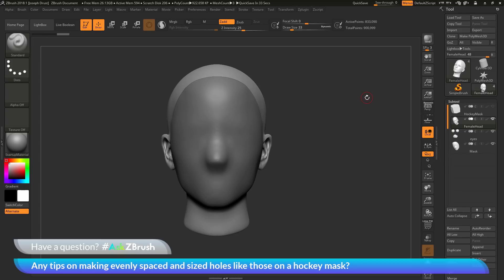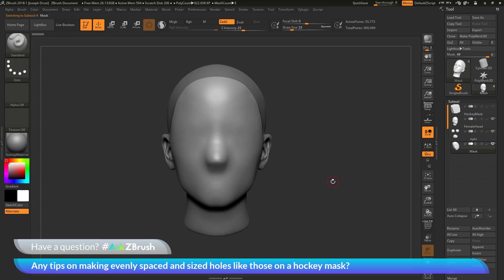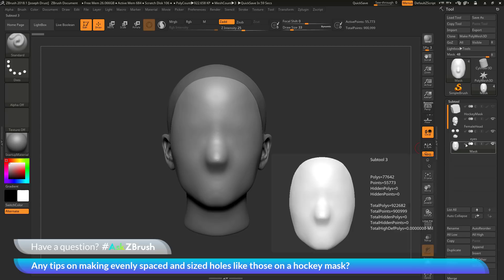The first thing I want to do is make sure I have my mask selected. With my mask selected, I want to turn this subtool into a start group. I'm going to come over to the mask and activate the down arrow option, which will turn this mask into a start group. When I activate the live Boolean, it's going to isolate this part of my model and create a Boolean process based around that start group.